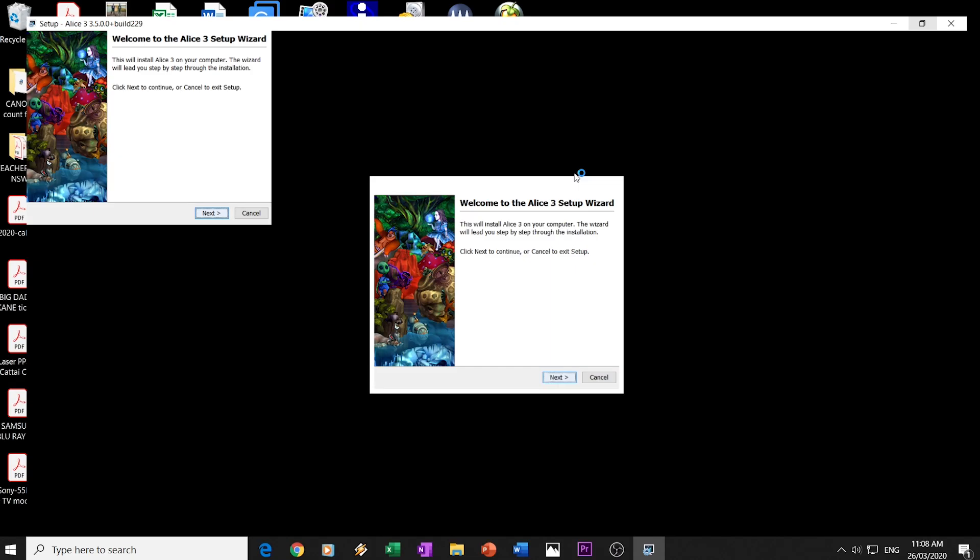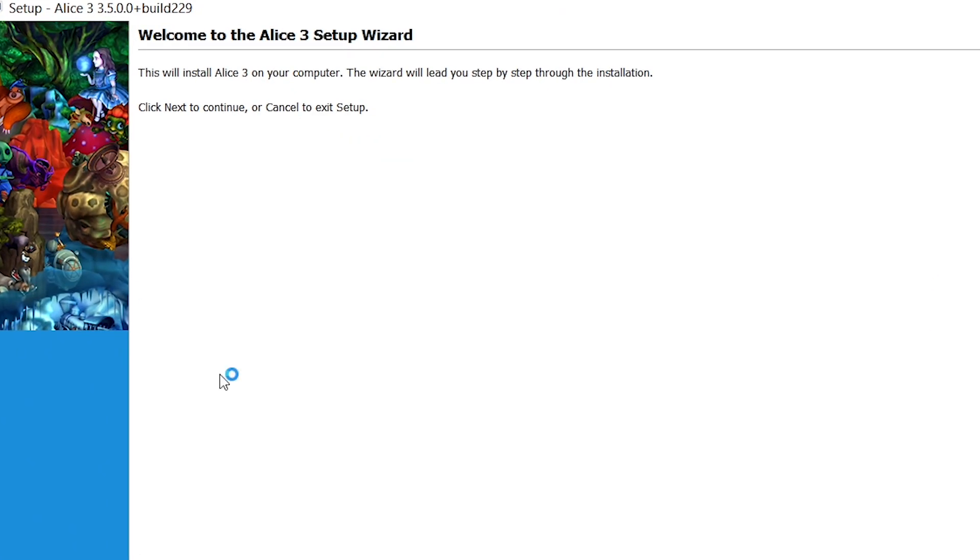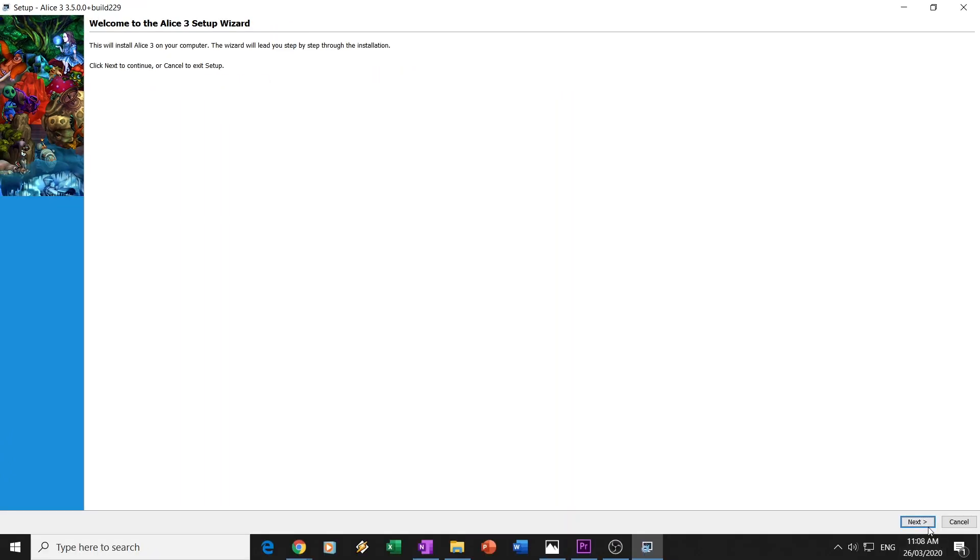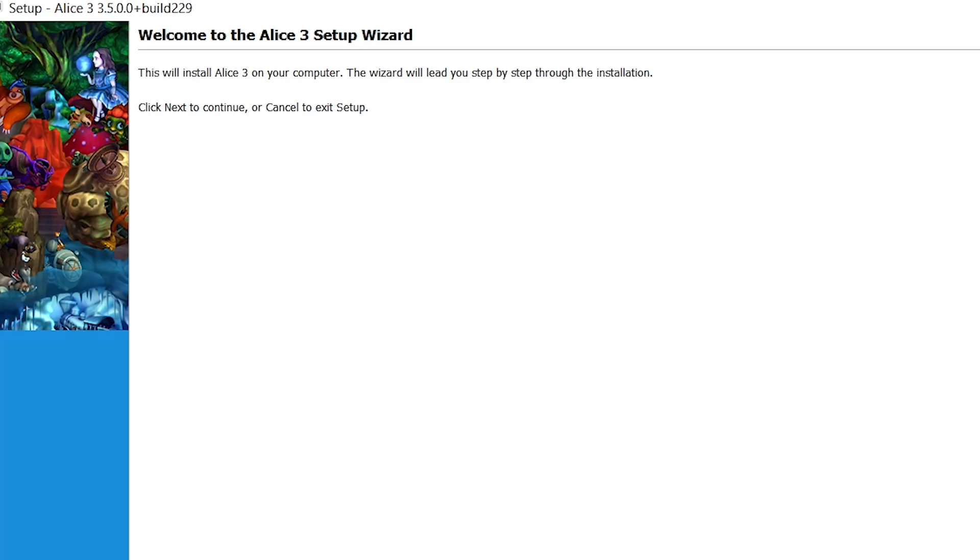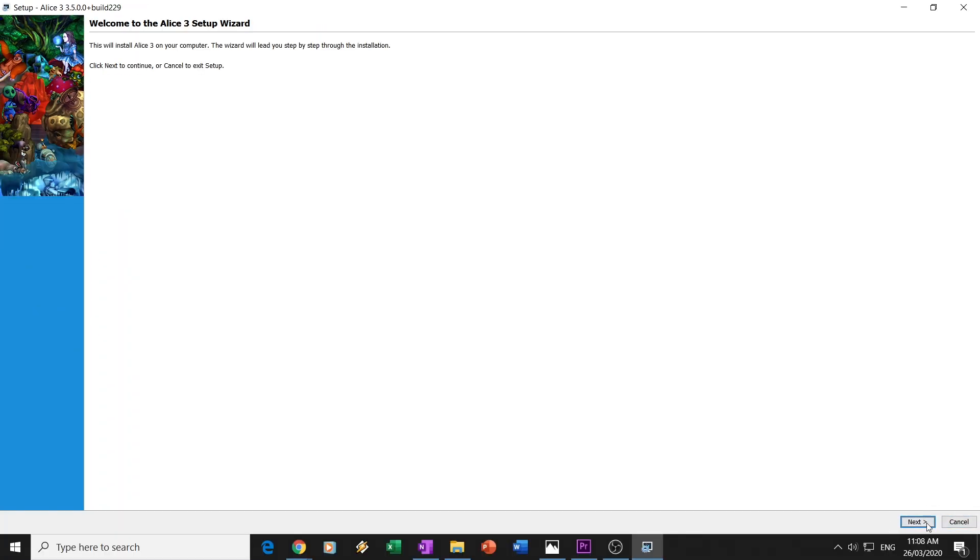Okay, so it says, do you want this to make changes to your computer? I do. And this comes up here. The Alice 3 wizard setup. This will install Alice 3 on your computer. The wizard will lead you through the installation. So, we're going to click Next, down the bottom.